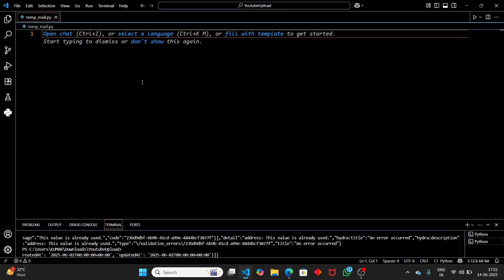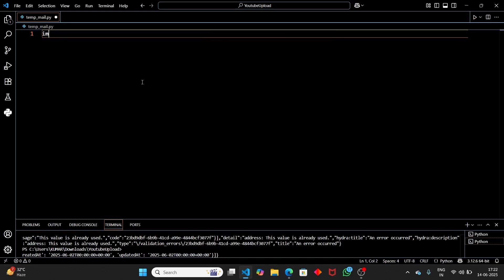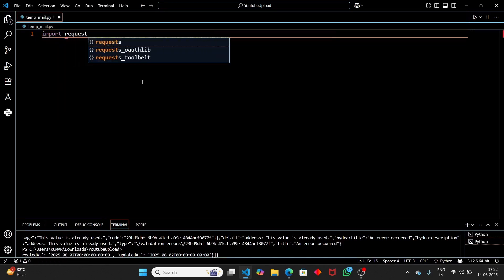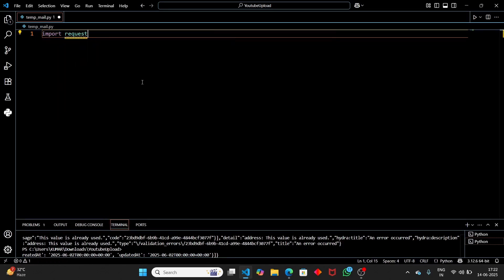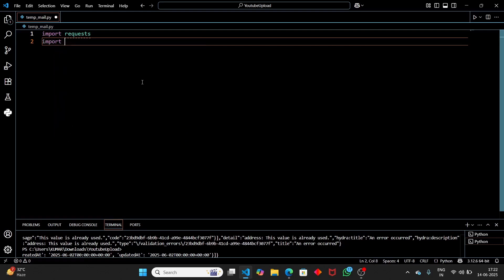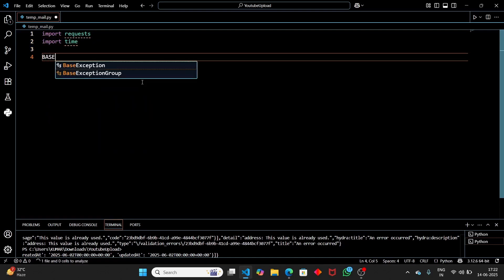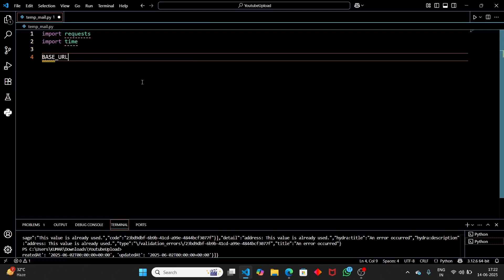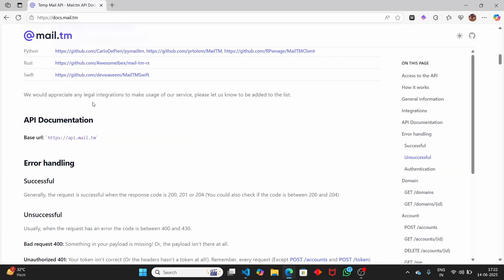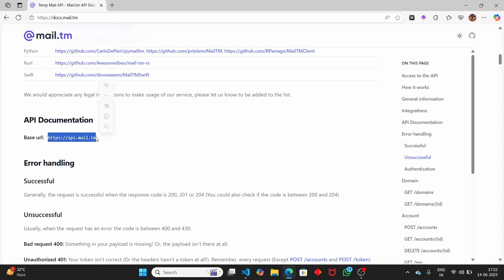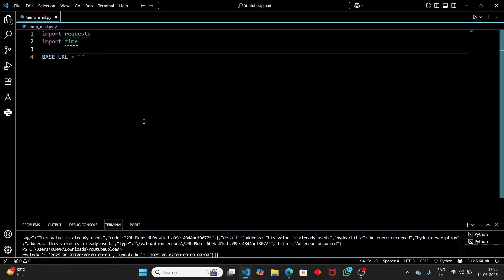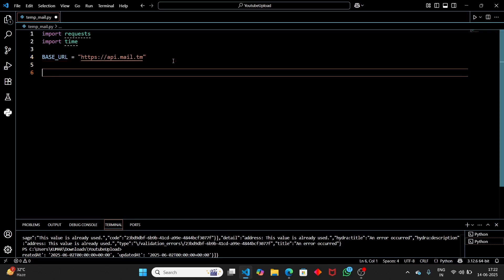Open a Python file and let's import the libraries we need. We need 'requests', so import requests, and also import 'time'. First we have to copy the base URL — set base_url equal to it. To this base URL we're going to send all the requests to create our email address as well as to receive emails.